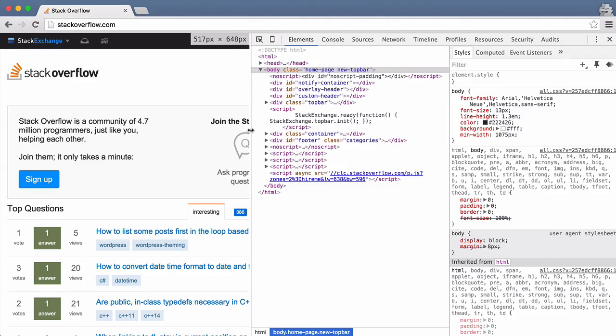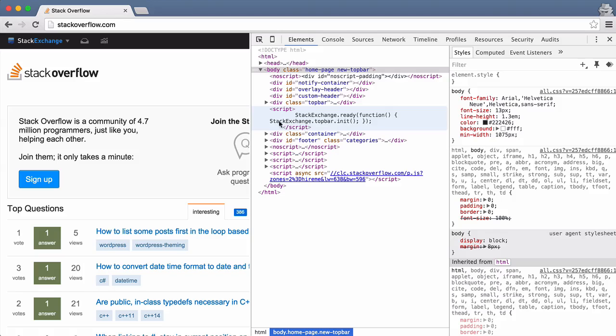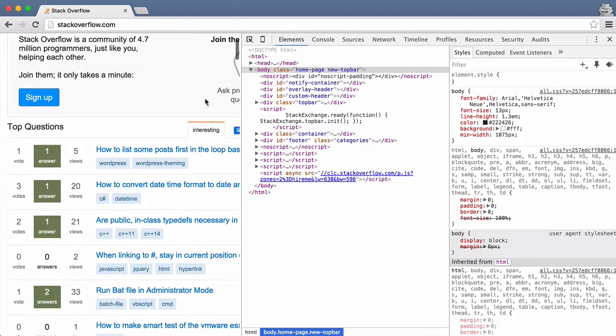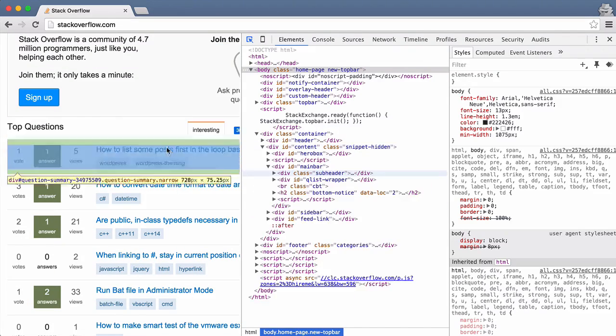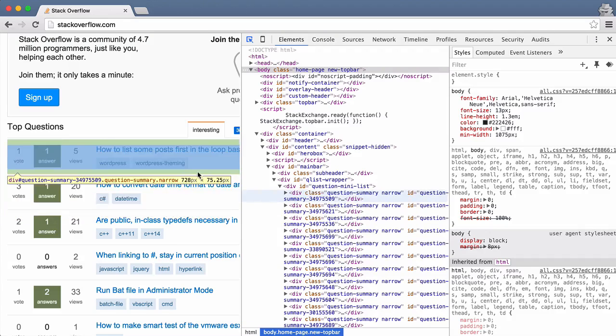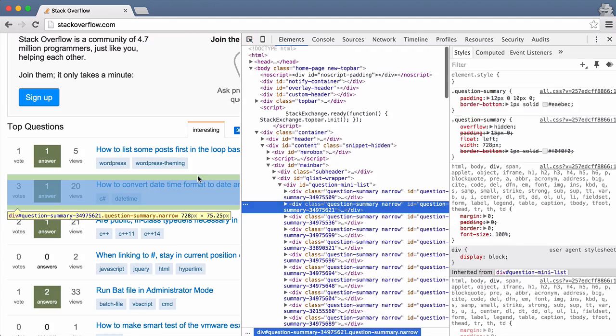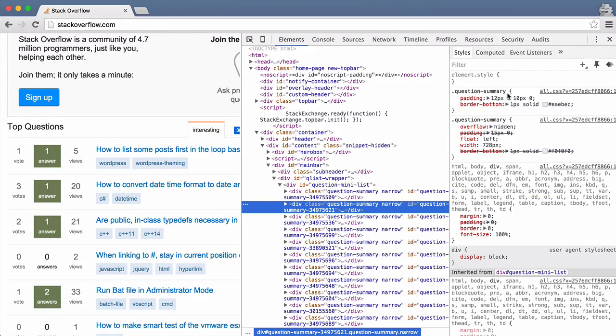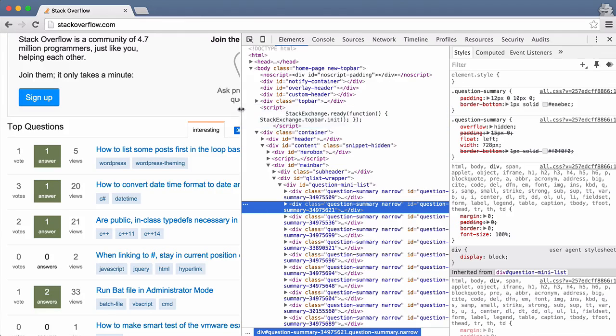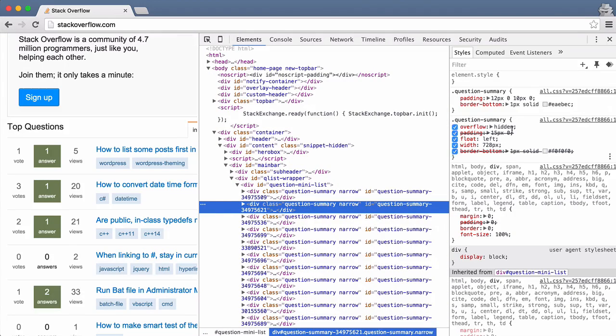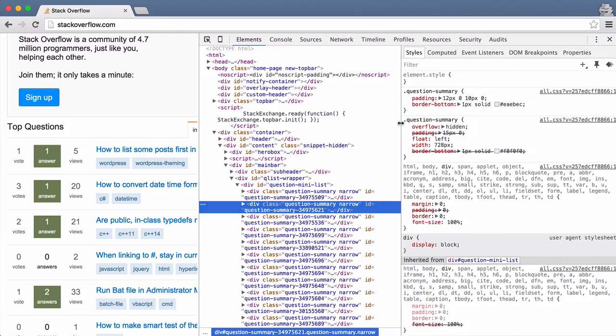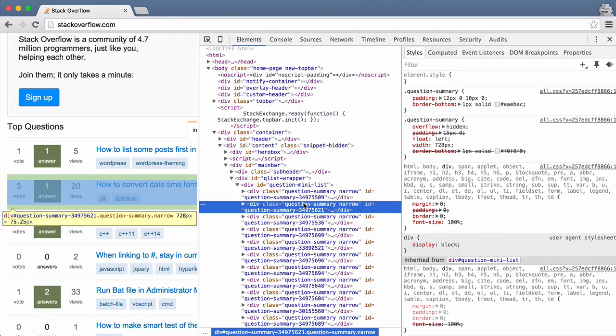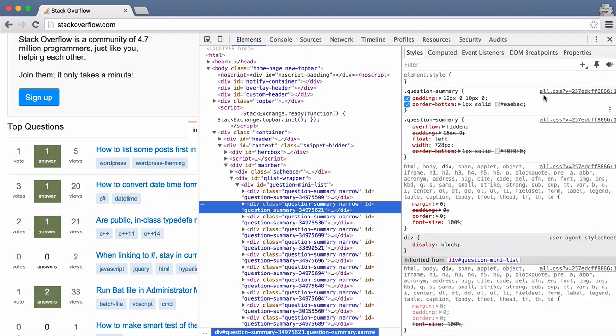So getting back to here, this is the HTML and I'm gonna select one of these questions. Once I have selected a question, this pane over here—I'm gonna make this bigger—this pane over here is the CSS that is associated with the selected div, in this case the selected element.